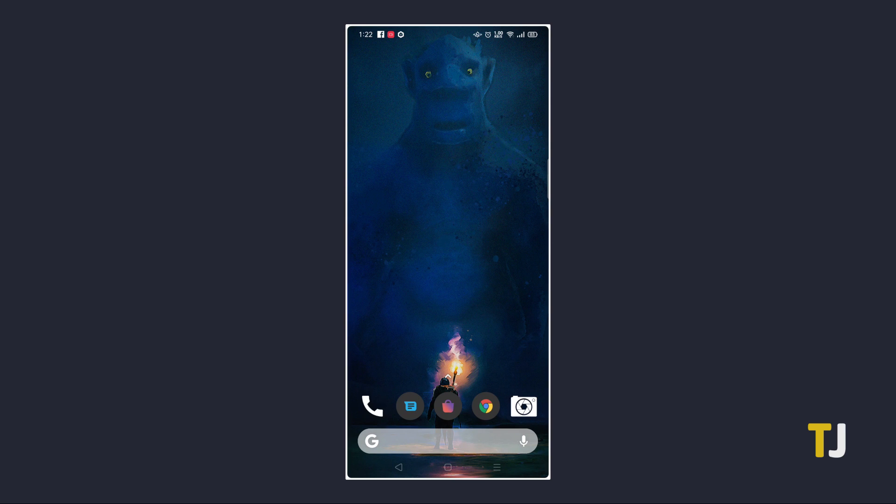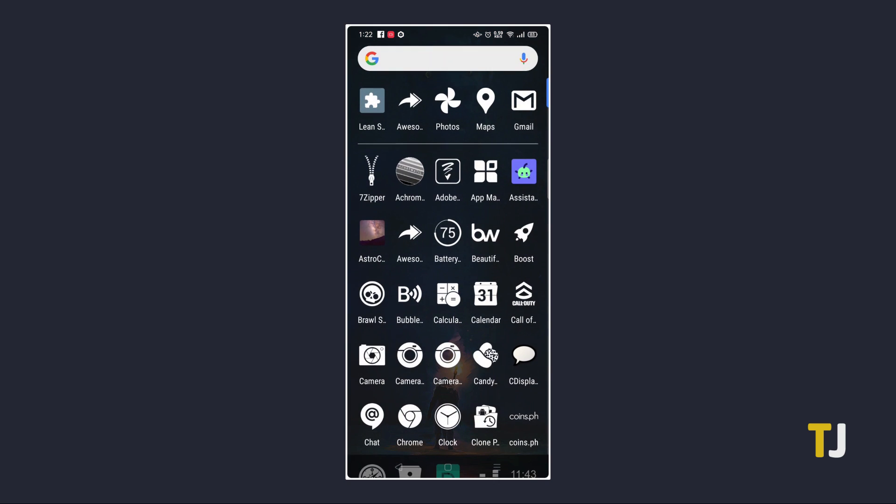If the icons don't completely switch over after a while or they don't appear right, you might want to try another more widely supported launcher like Nova Launcher, or try a different icon pack that includes additional icons.